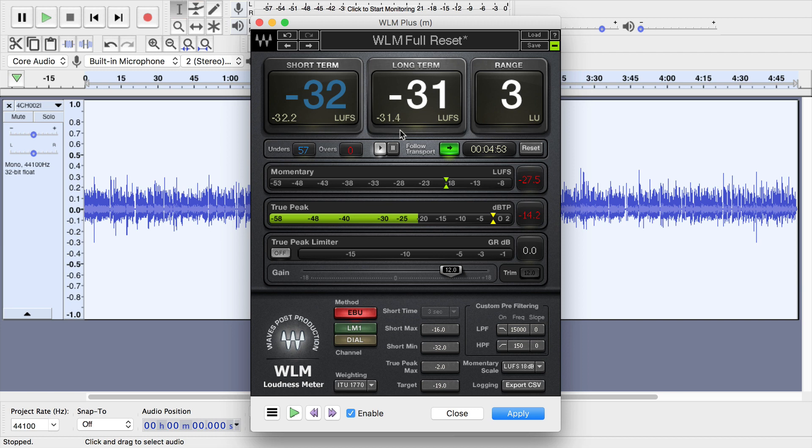So instead of it being 12, I'll make it 12.4. So I'll just drag that slider a little bit over. Click on the true peak limiter to turn that on. And there are different methods here and different presets and standards that can follow as well.